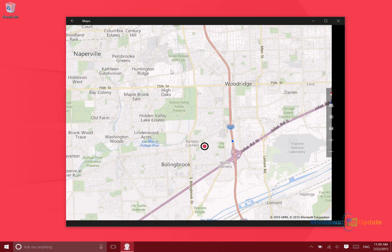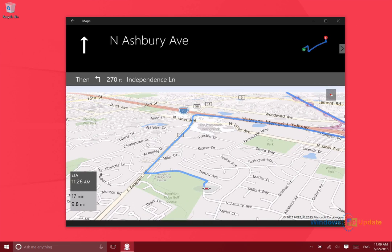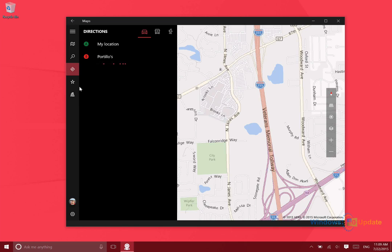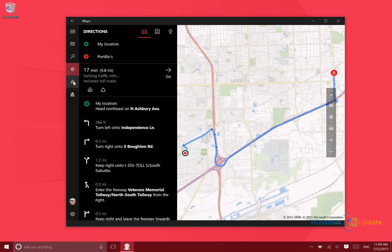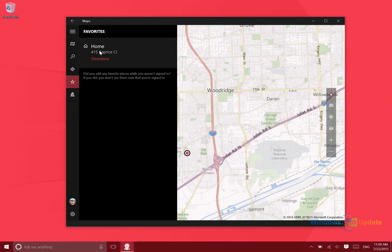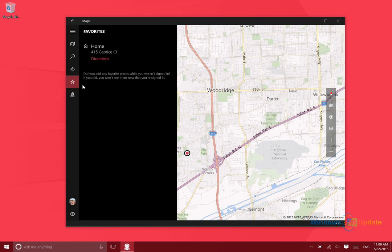So here it does show you the individual turn-by-turn directions, or you can go ahead and hit 'Go' and then it's going to navigate you. So that's pretty nice to have that on a Windows device.